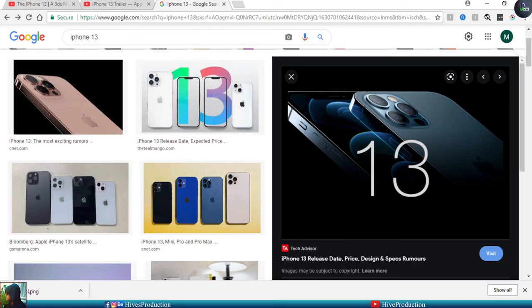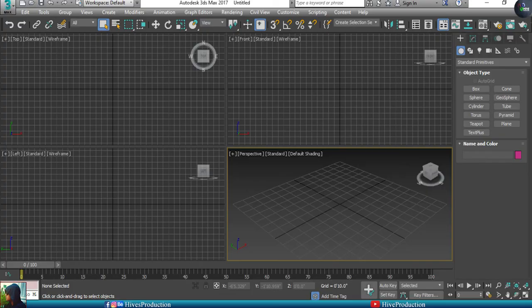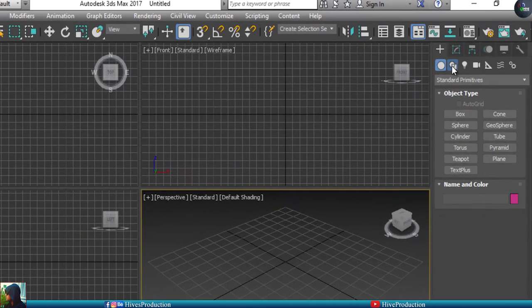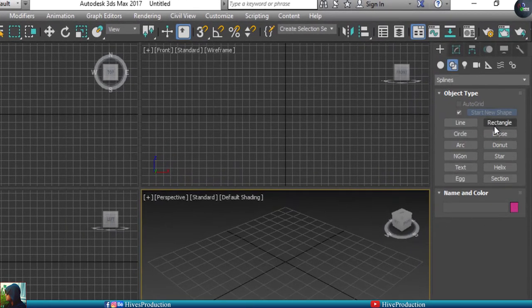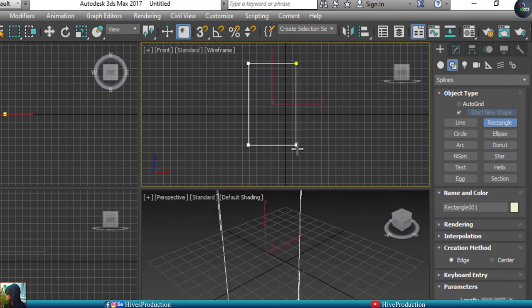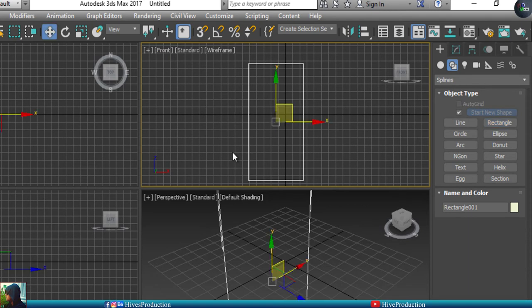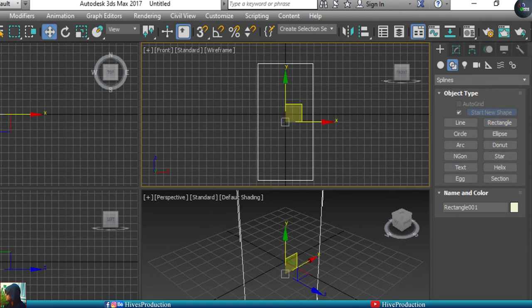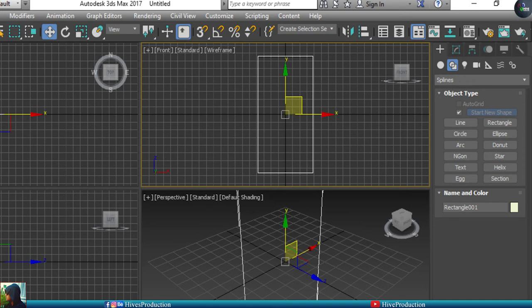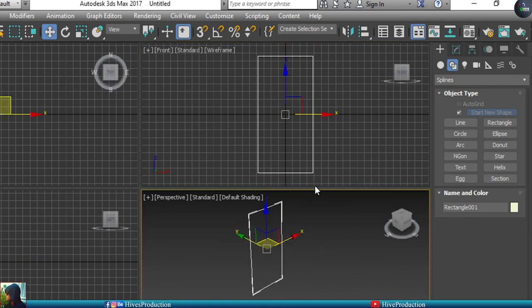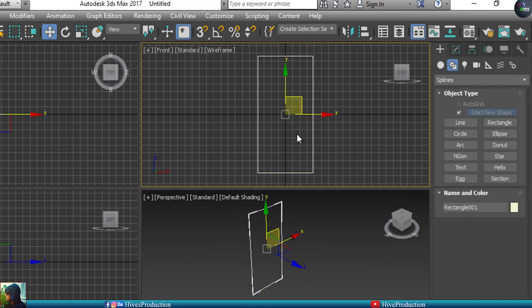First of all, I have 3ds Max, and I'm going to go to shapes. I'm going to take the rectangle tool and draw a rectangle in the front viewport. I'm going to make it centered with all values at 0, which becomes the center position.